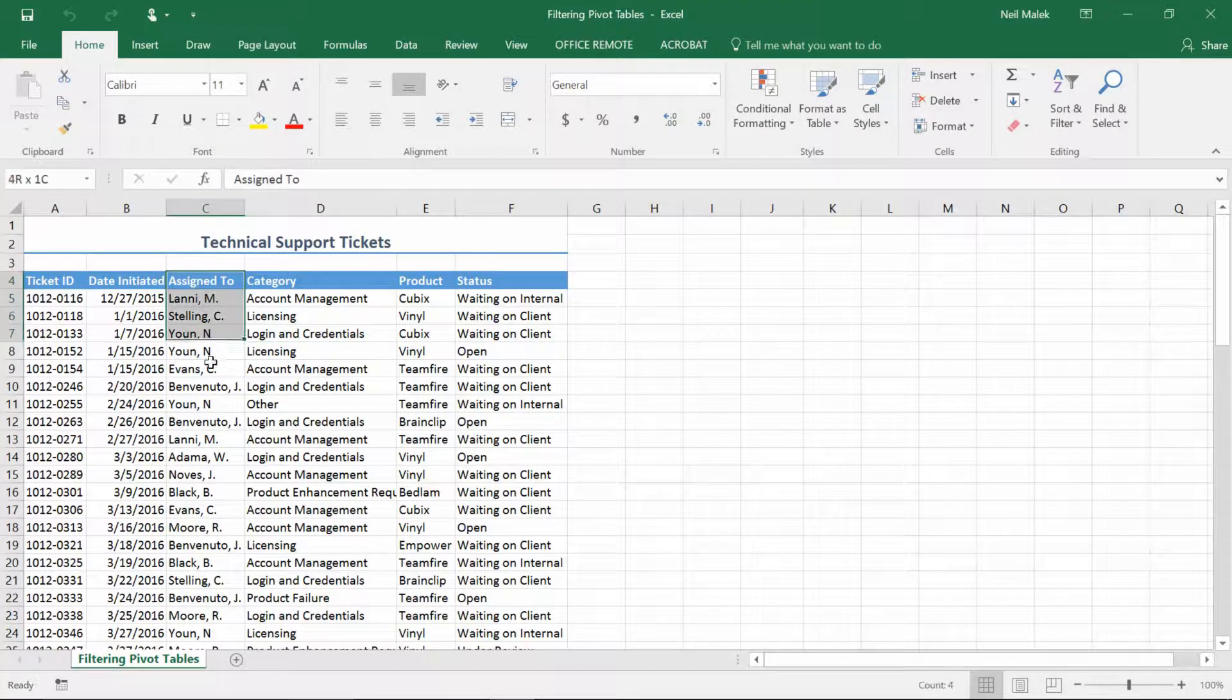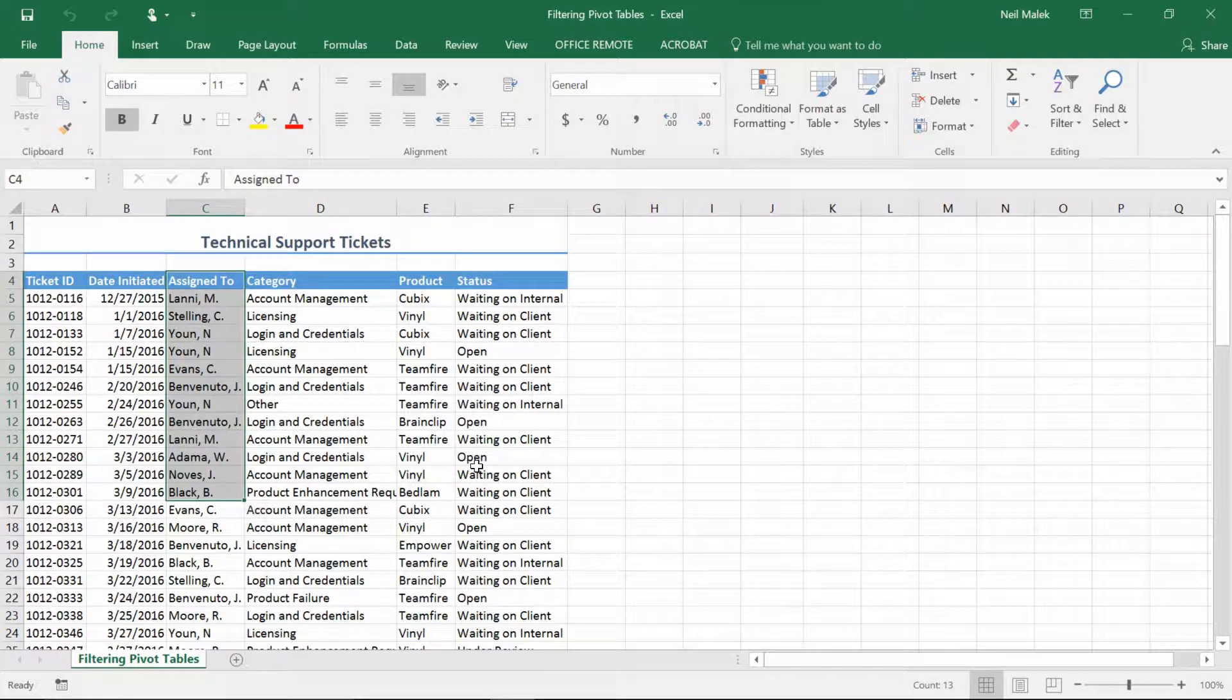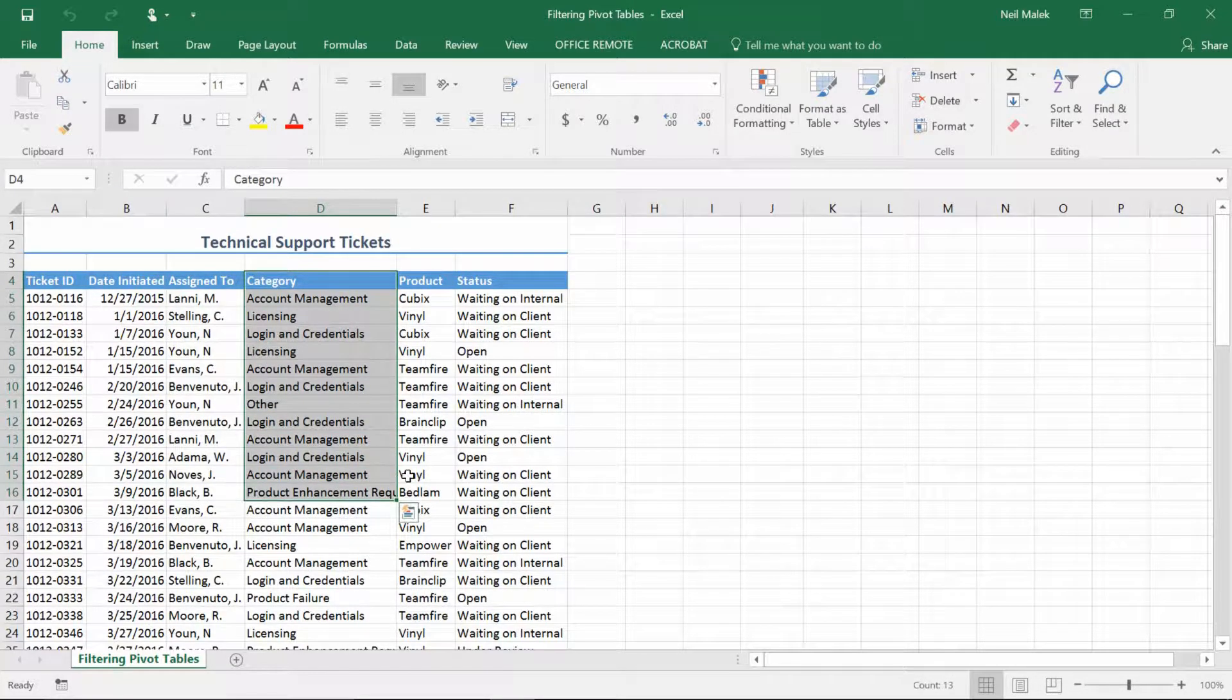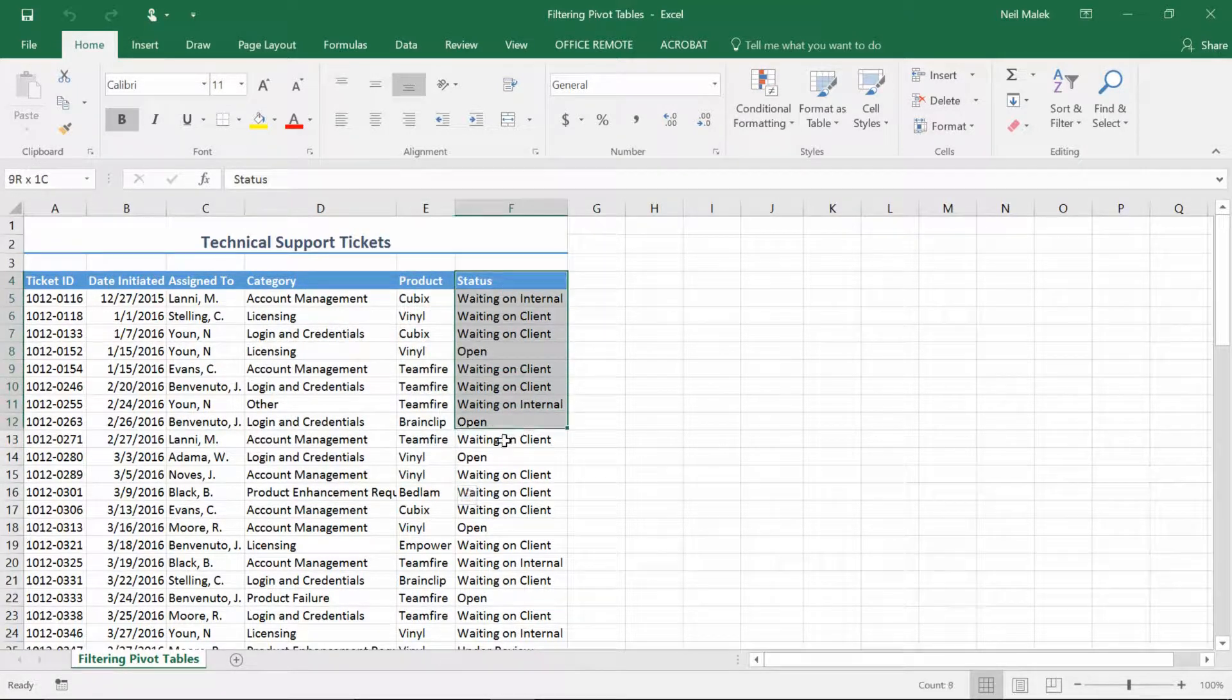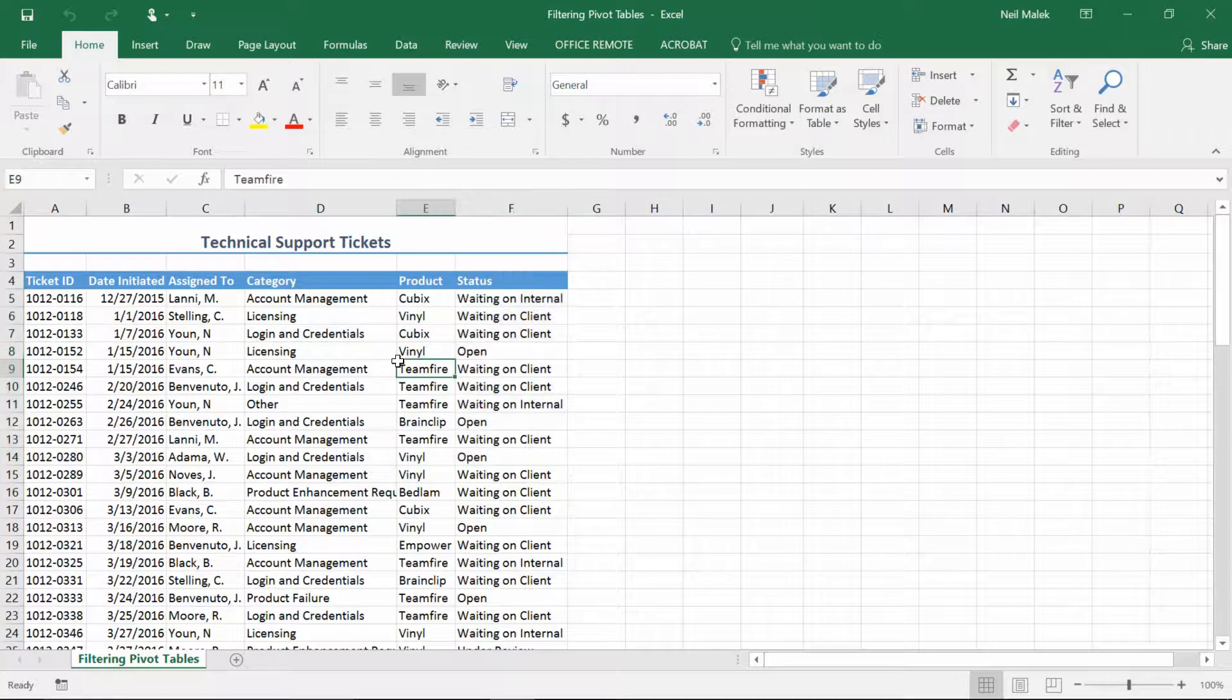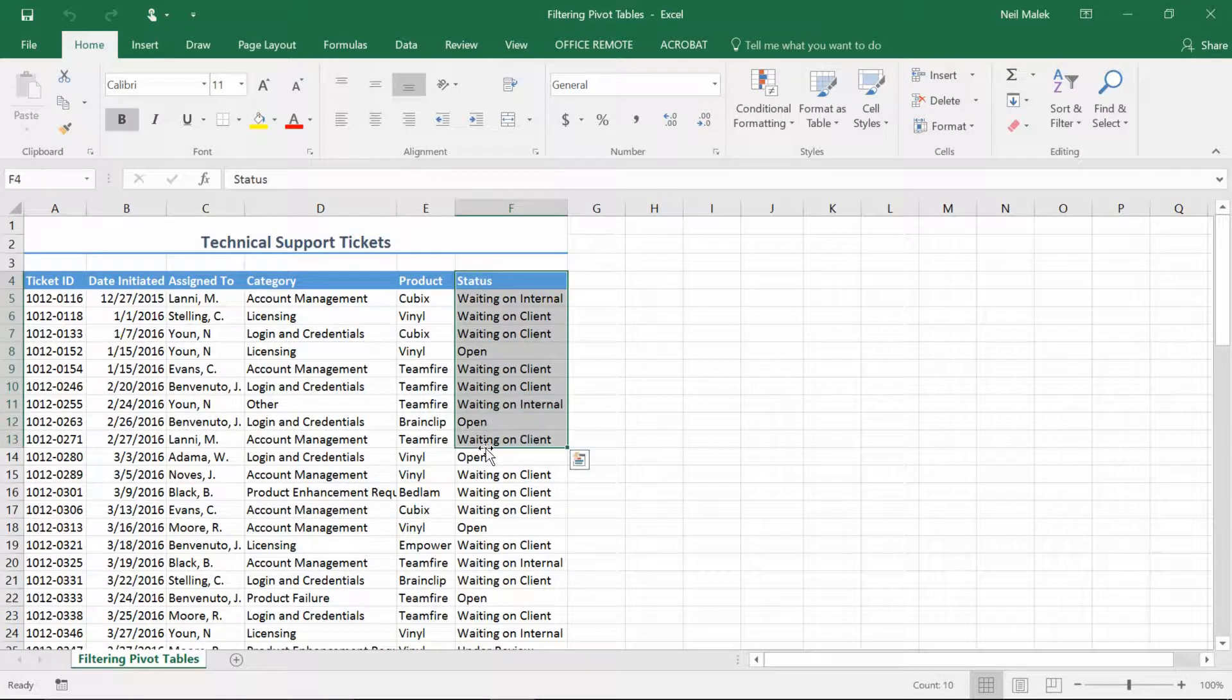I have tech support tickets assigned to different representatives categorized under different categories, assigned to different products, and that have different statuses.